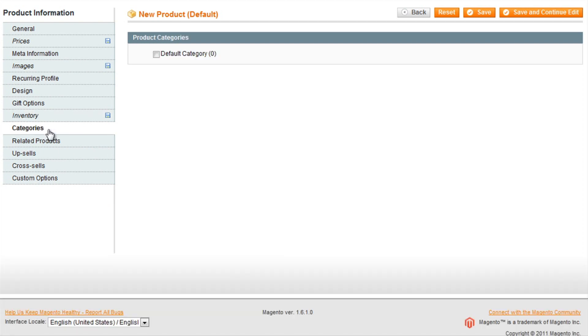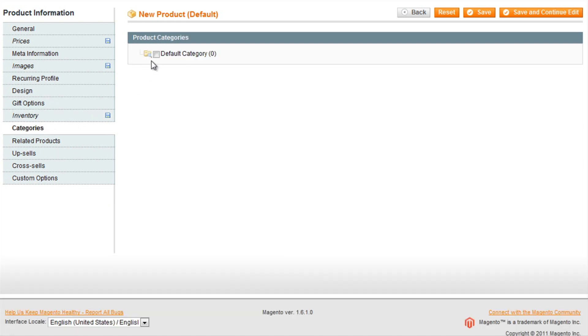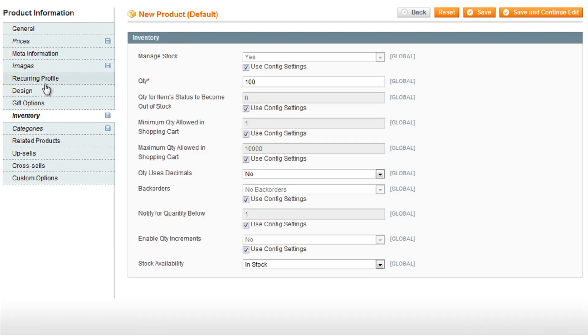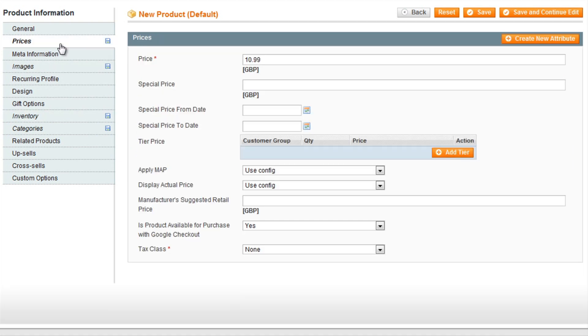Here I can now set the categories. Currently I don't have any categories set up, so for now I'll just set it to the default category, and that's essentially the basics of adding a product.